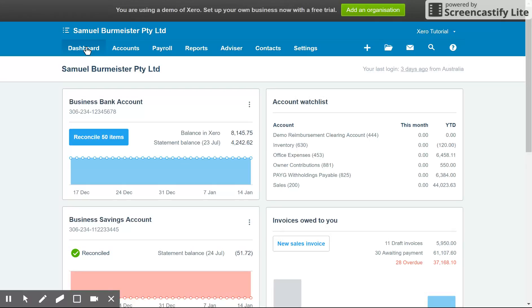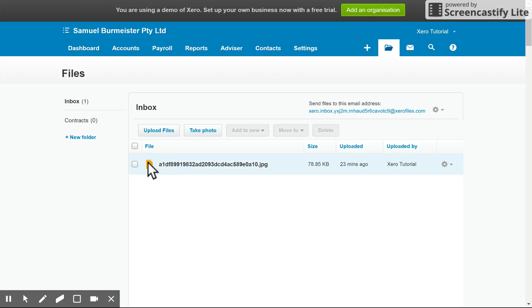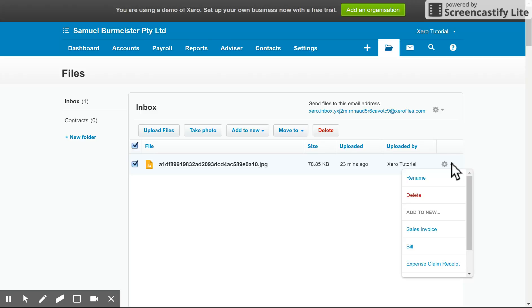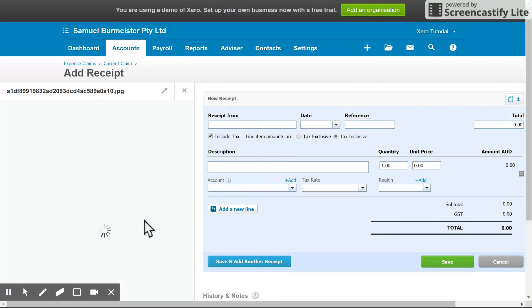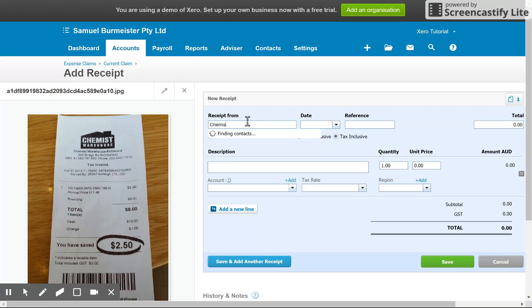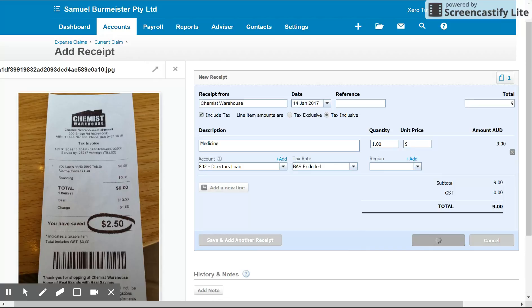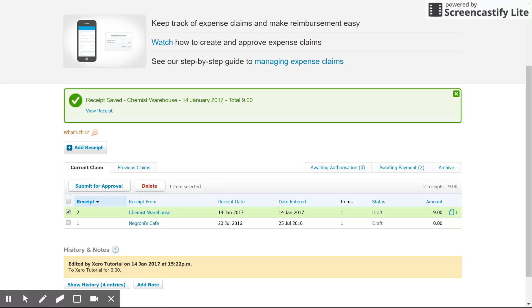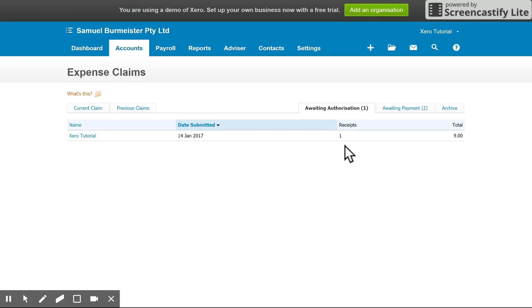Now, if you have a receipt that needs to be processed as an expense claim but it hasn't been done through the app, you can email it into the file or upload it directly into the files inbox in the top right-hand corner. For this demonstration I've got the same receipt here — I'll click on that, and in the settings on the right-hand side I can choose 'expense claim receipt.' It takes me through the same process, giving me a copy of the receipt. I can manually enter the details: Chemist Warehouse, nine dollars, some medicine, coded to directors loan because it was a personal purchase. Save that, submit for approval — which is what the employee would do through the app — and we're back to the same step in awaiting authorization, ready to approve and pay.